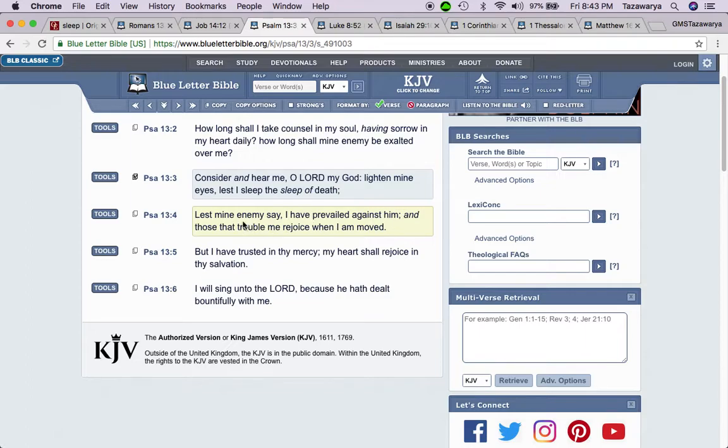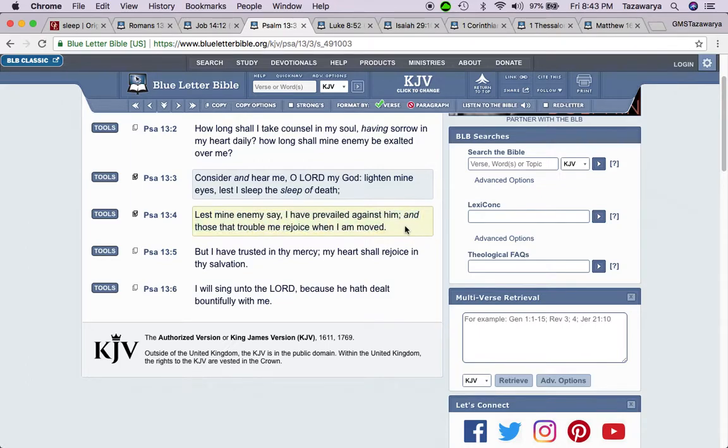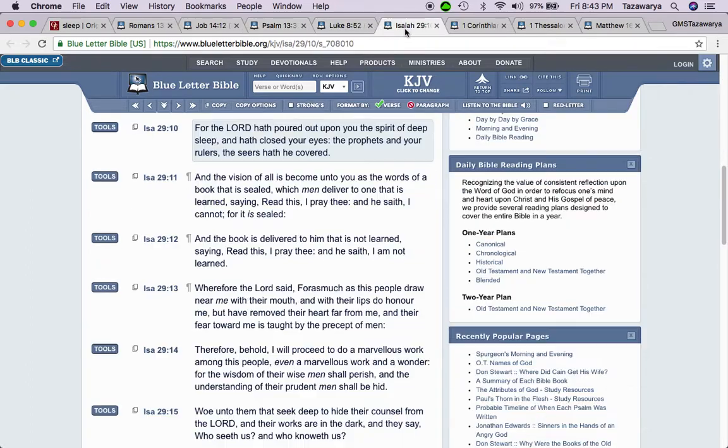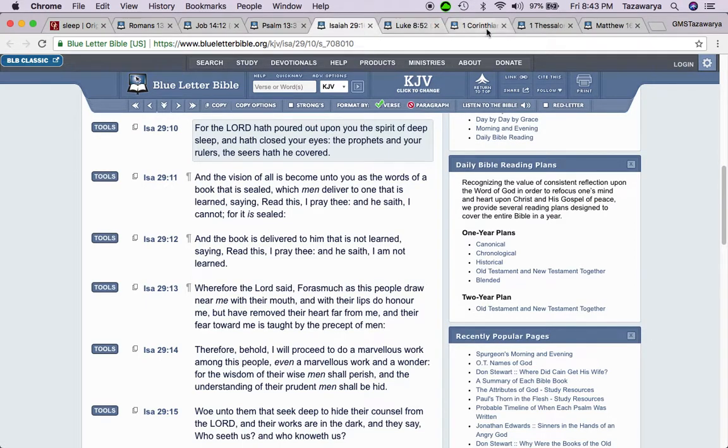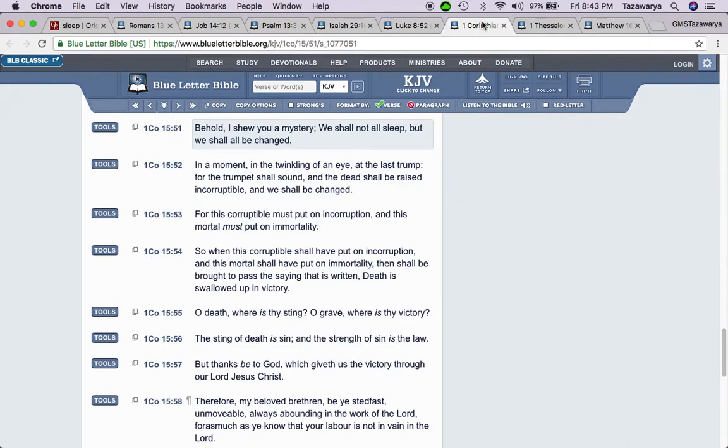It says, lest my enemy say I have prevailed against them, and those that trouble me rejoice when I am moved. So continuing on.